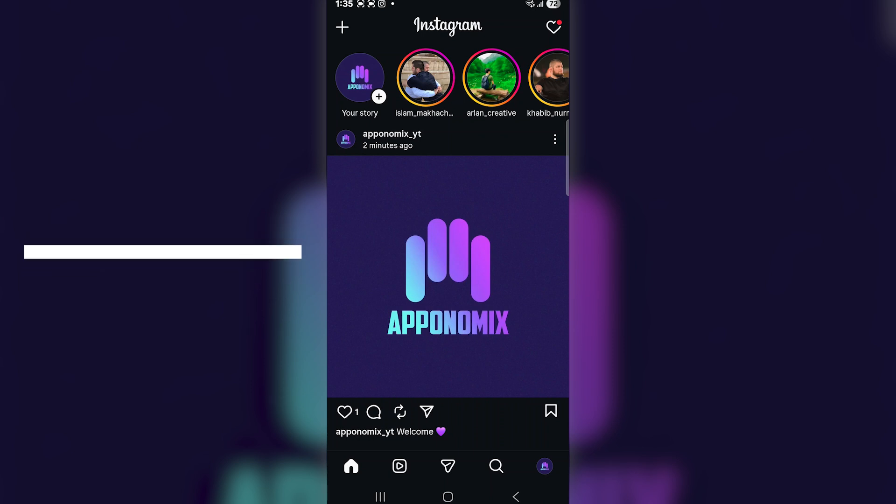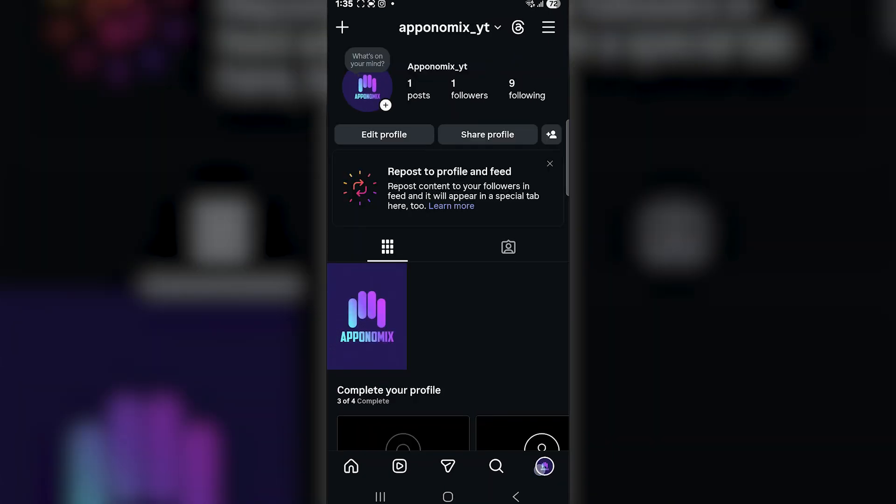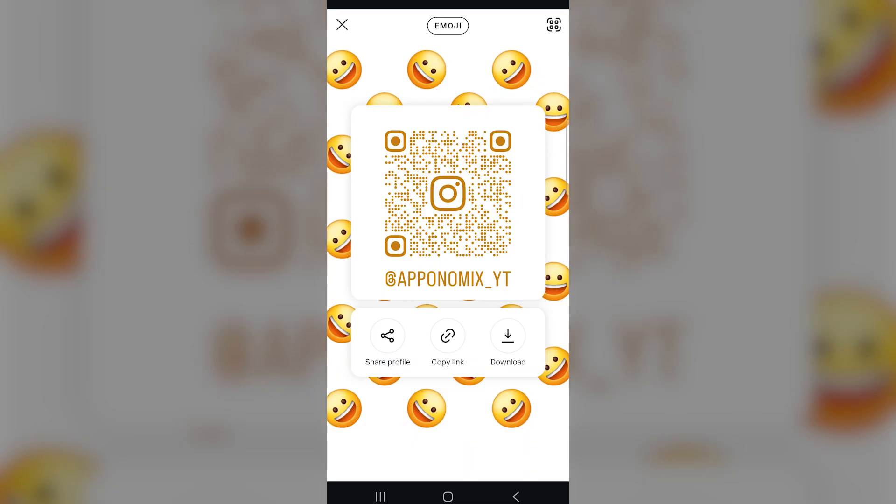So, let's get started. First, open the Instagram app. Then, go to the bottom right corner and tap on your profile photo. Next, tap on Share Profile, and from there, copy your profile link.